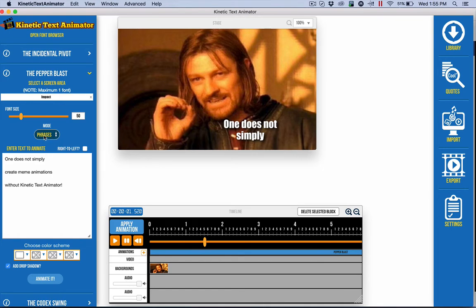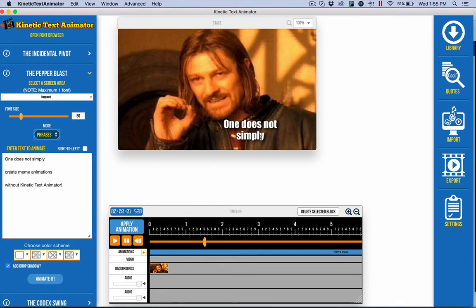I used phrases instead of words, I think I said that. I did tweak the sizing a little bit to get it right, used white and added a drop shadow just to make it pop a little bit better.